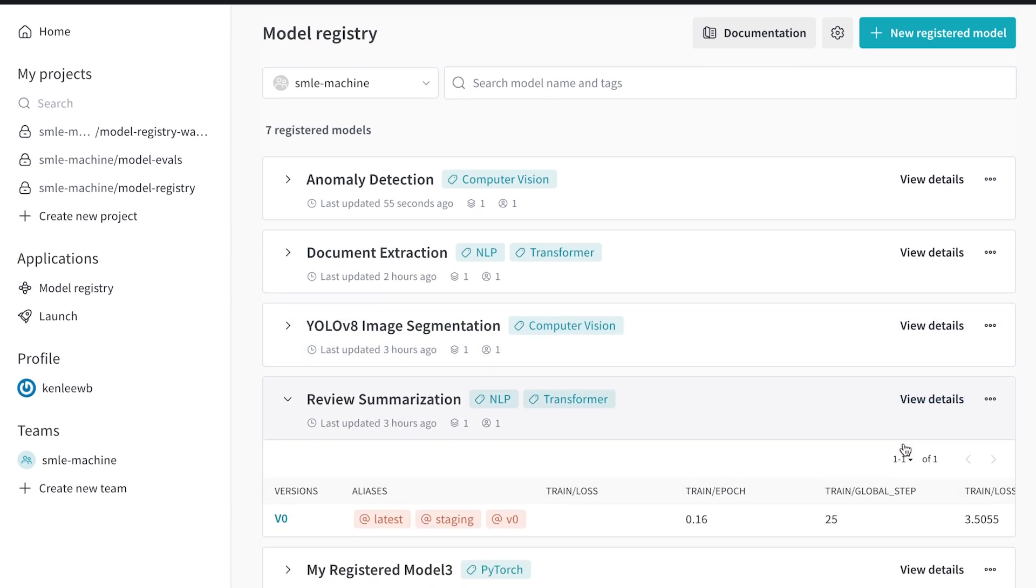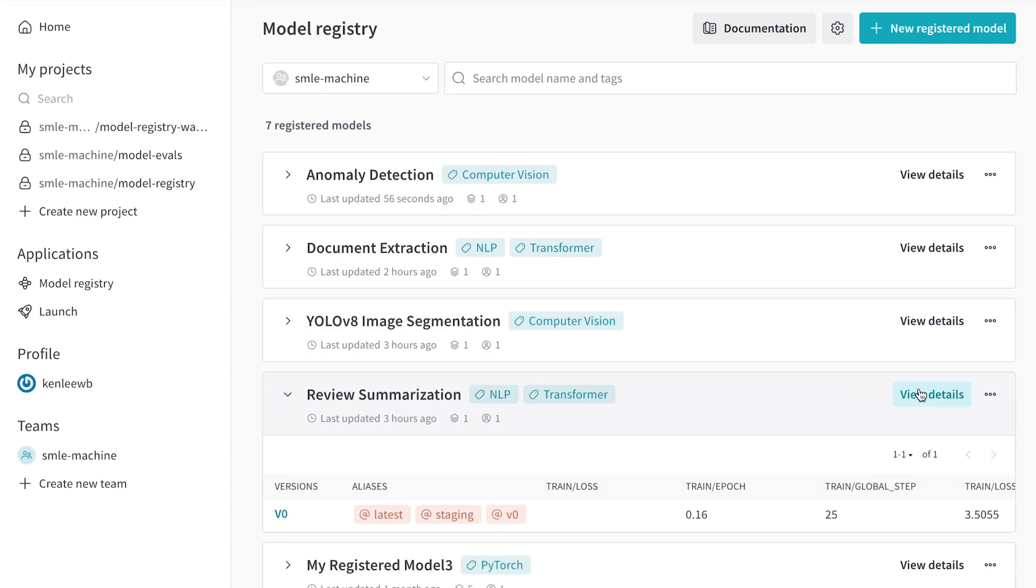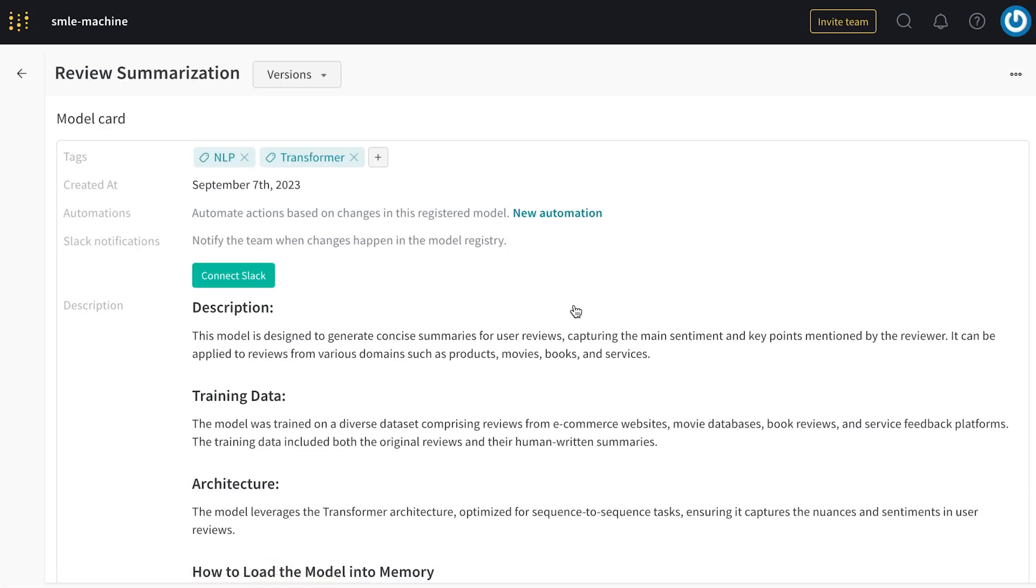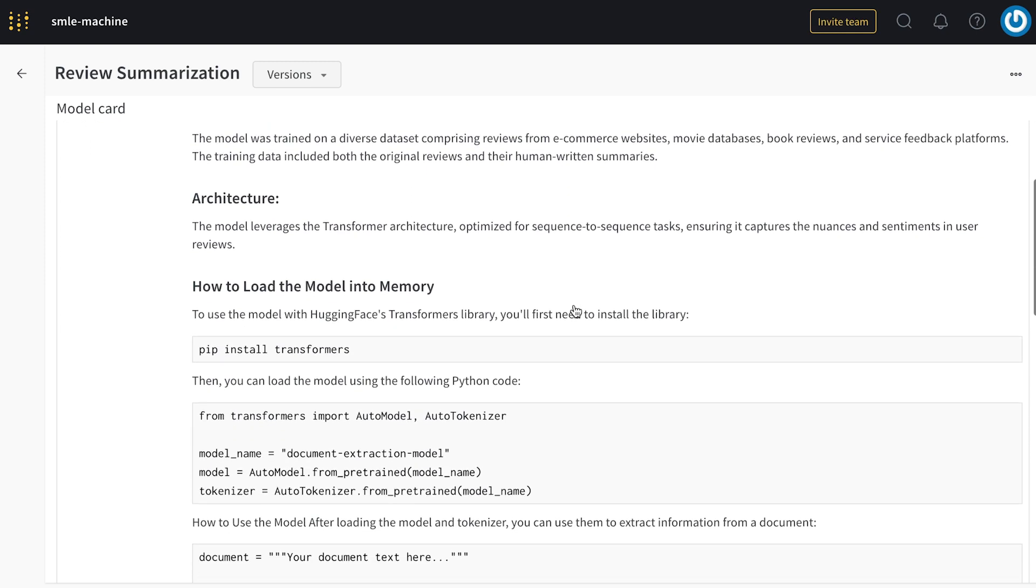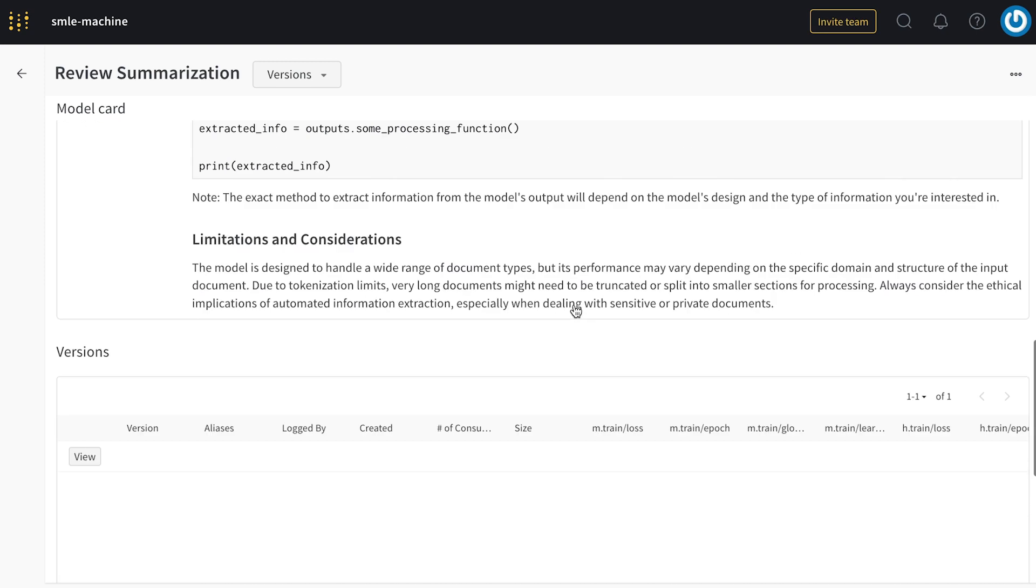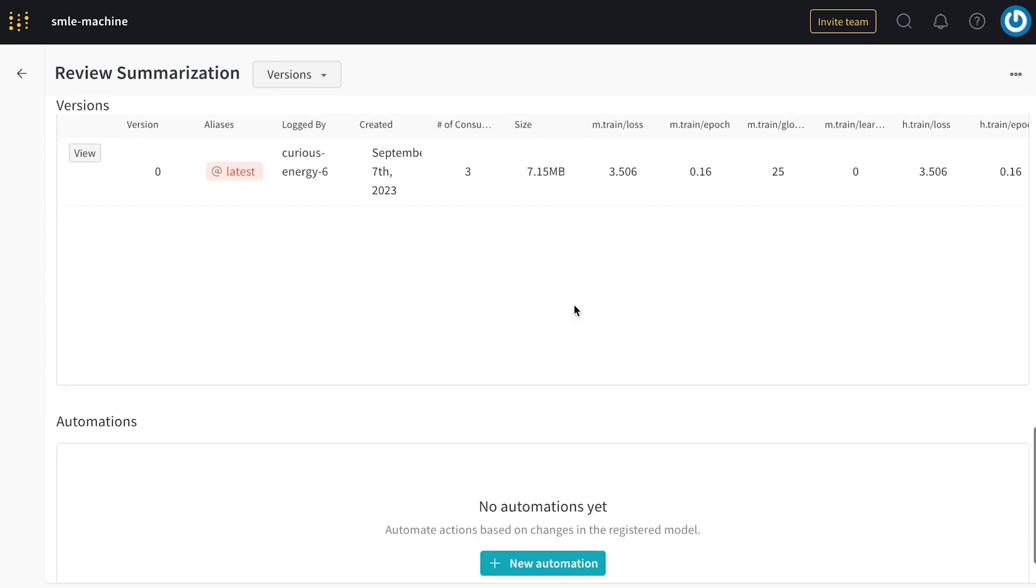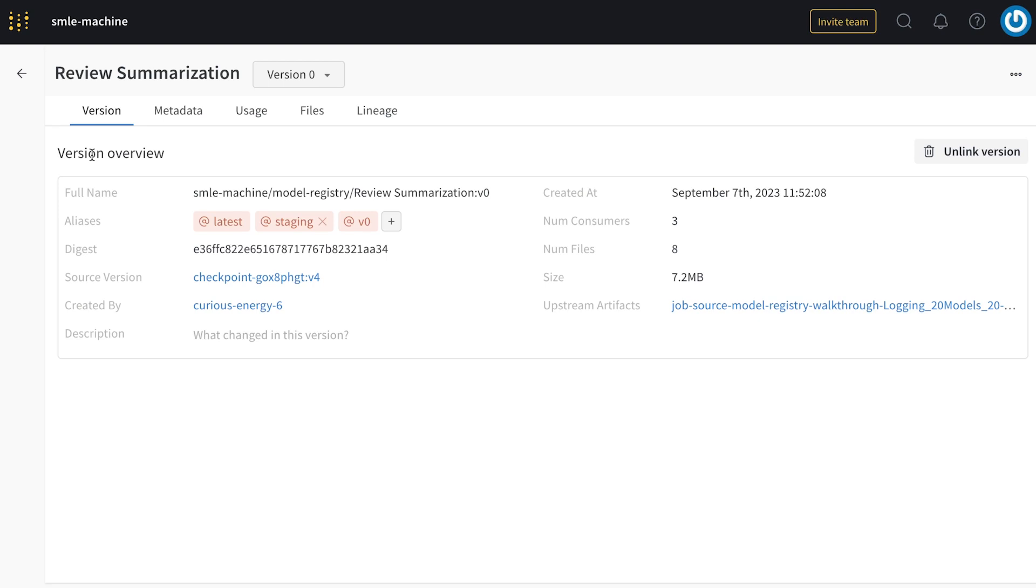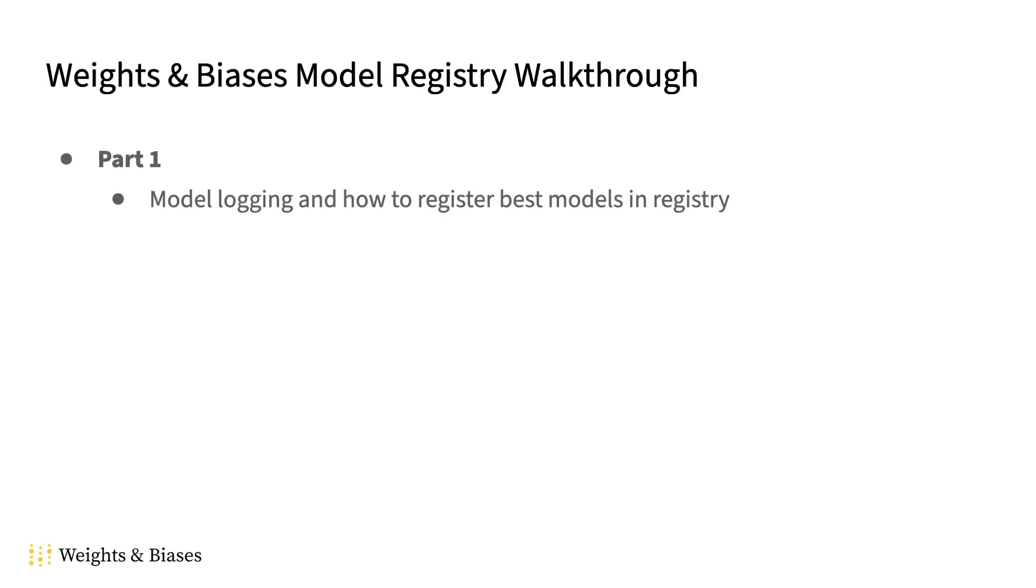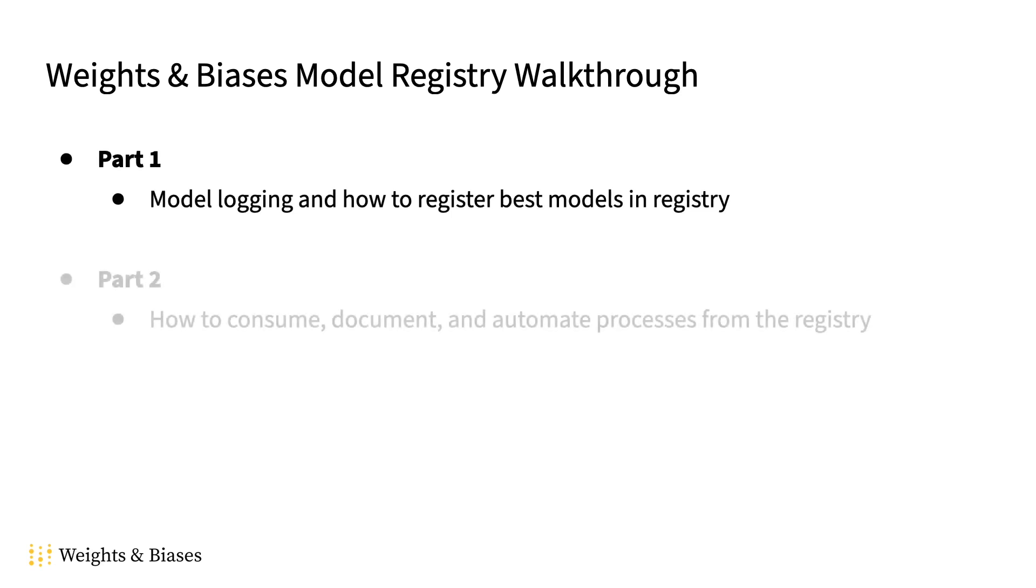Each one of these we can click into, understand the model card, and then click into the specific version that was bookmarked under this registered model. And that's part one of our weights and biases model registry walkthrough. In part two, I'll walk through how to effectively consume, document, and automate processes from the model registry.